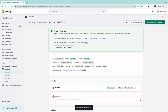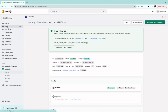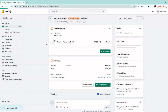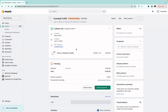Everything has updated correctly and everything looks good. If we look at the order in Shopify admin, you'll see that it has been fulfilled, and you can see the tracking number that was added. So yes, that would be the general idea of how to fulfill an order.